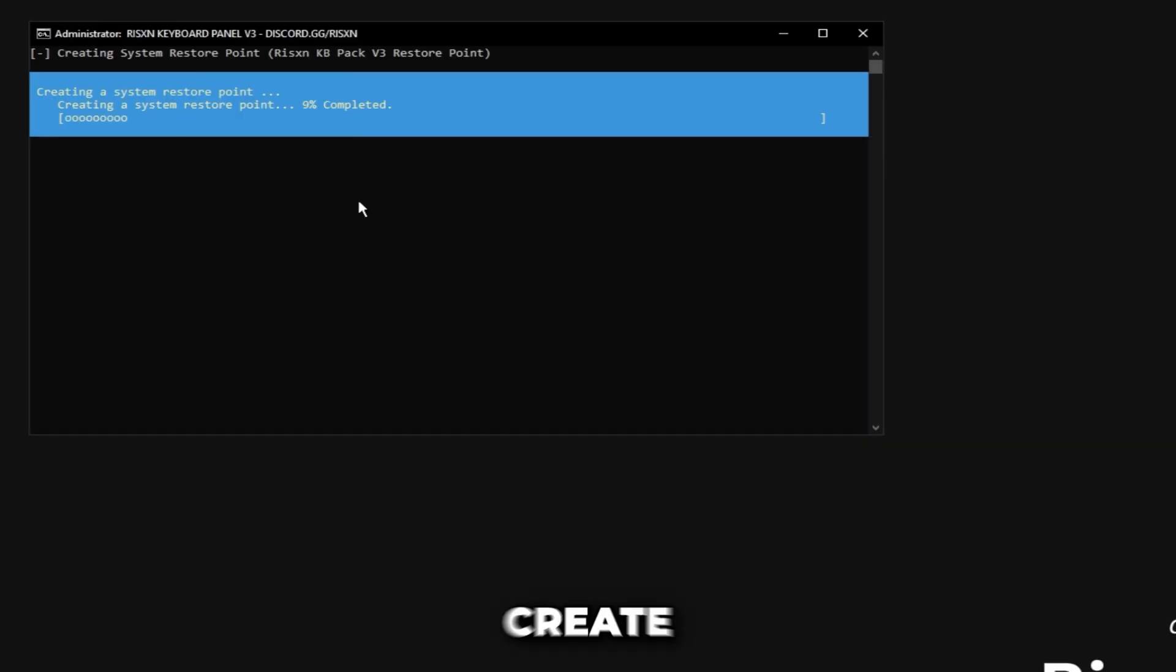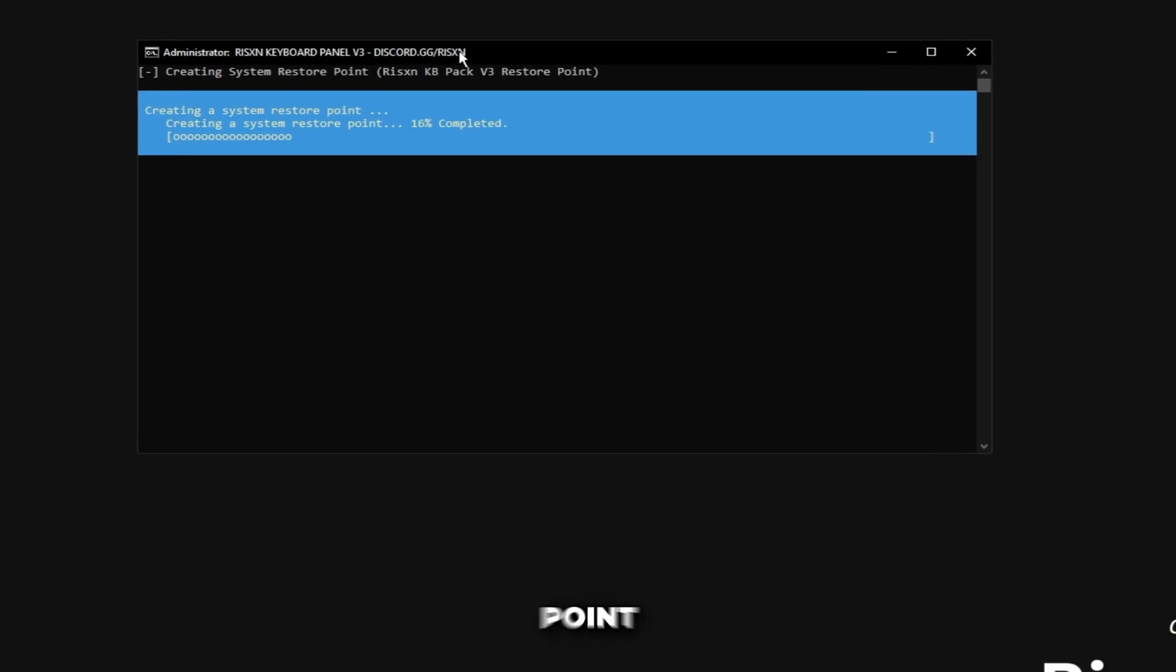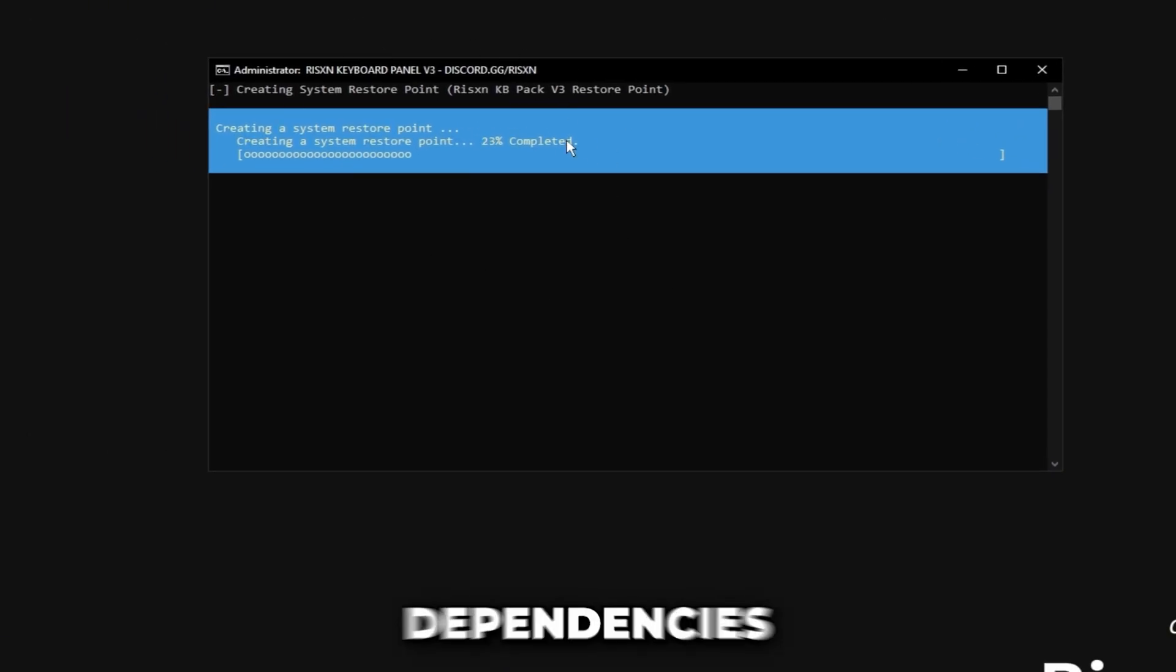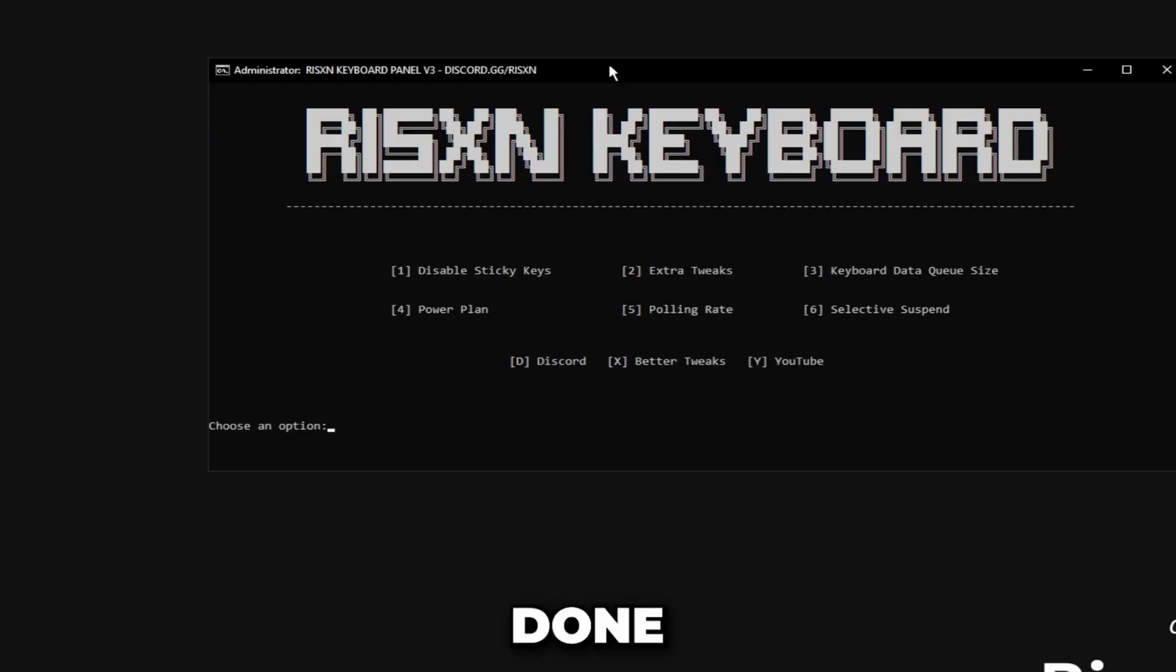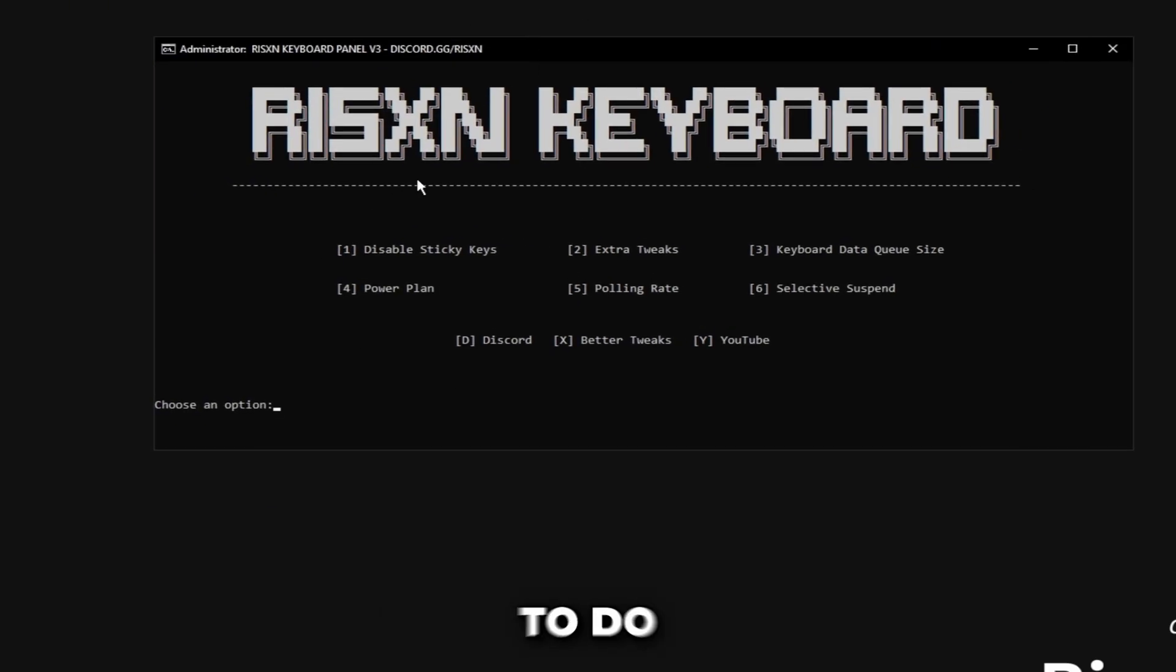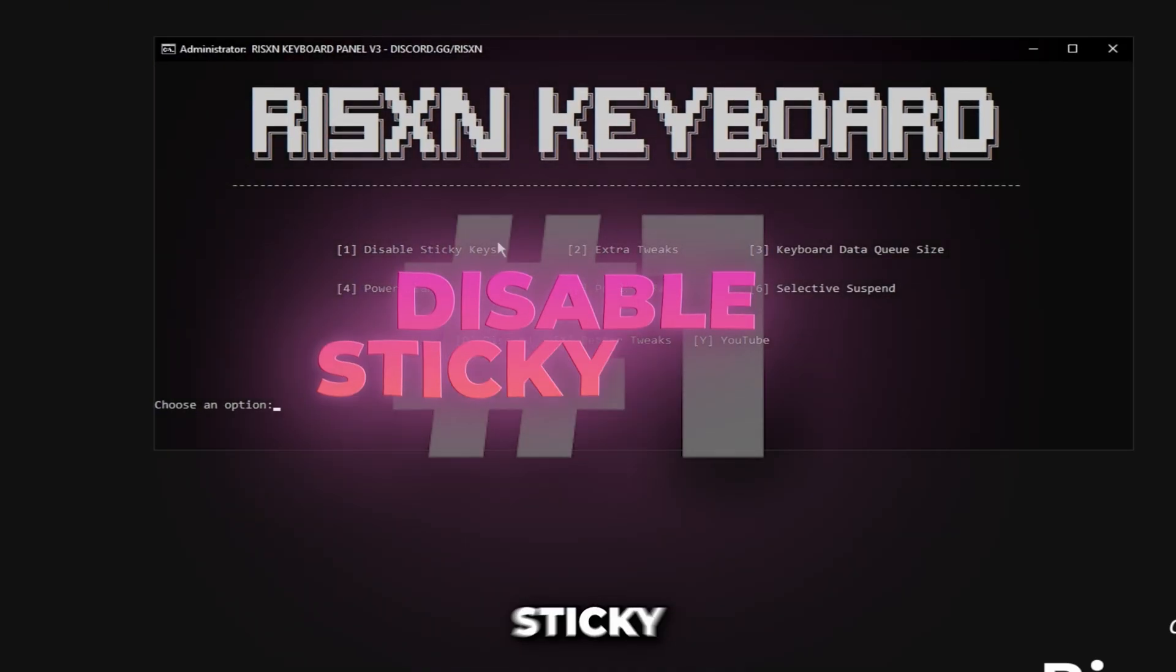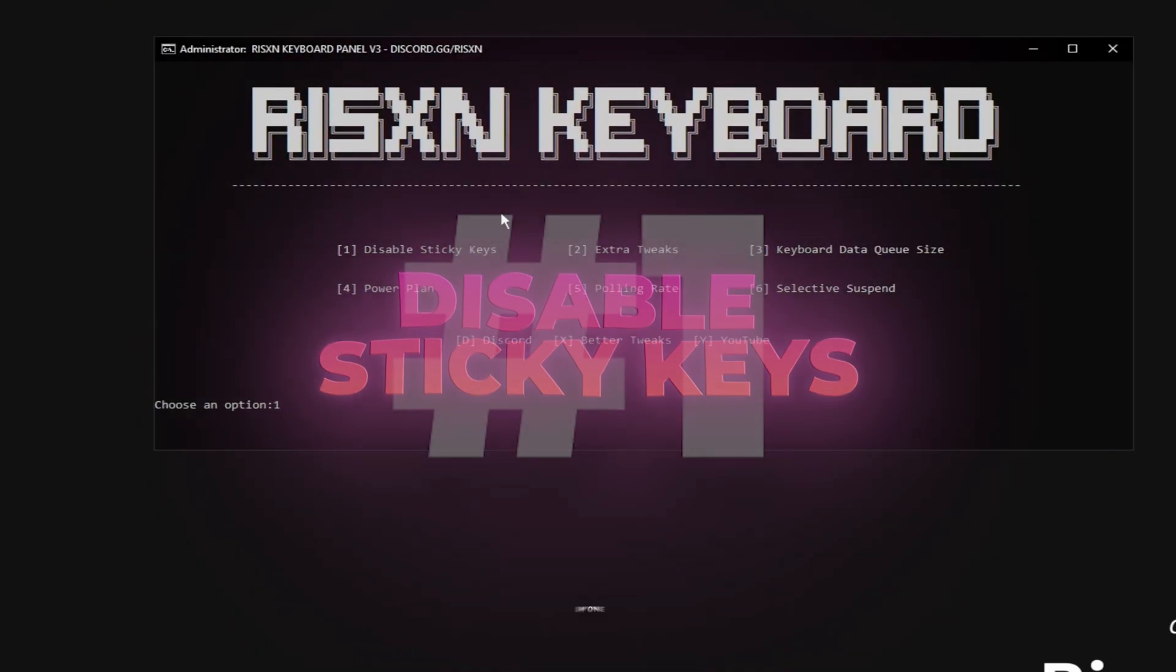It's going to create a system restore point and download the dependencies needed for the app to function. Once this is done the first thing we're going to do is disable sticky keys, so type in one and hit enter.